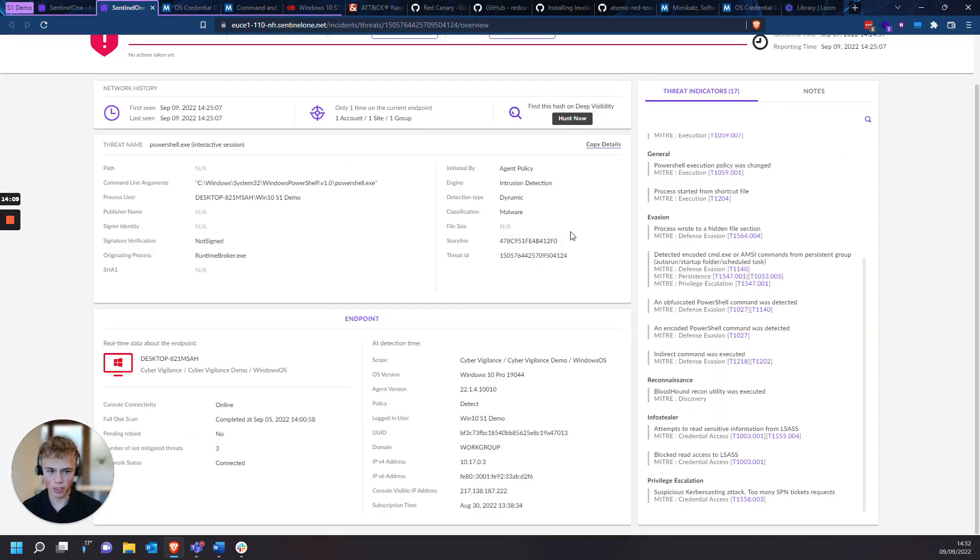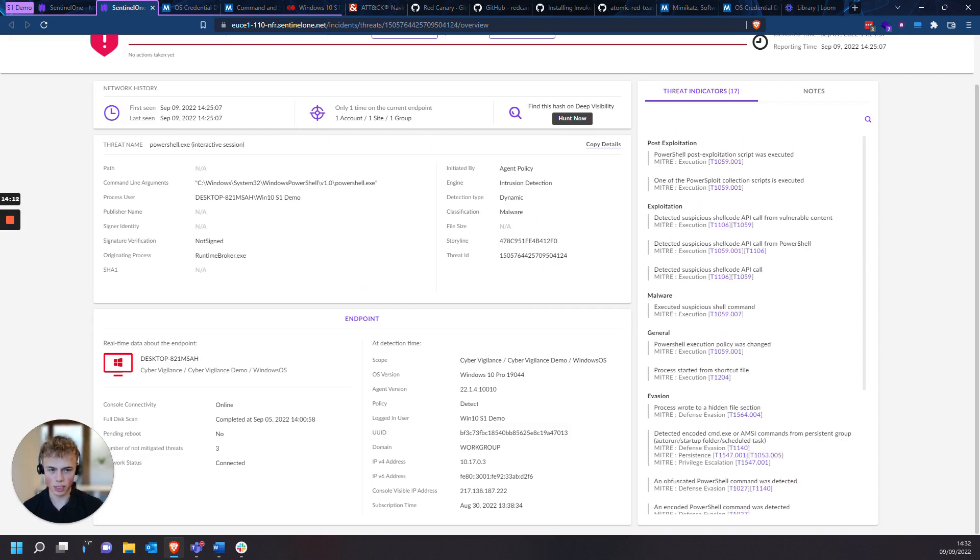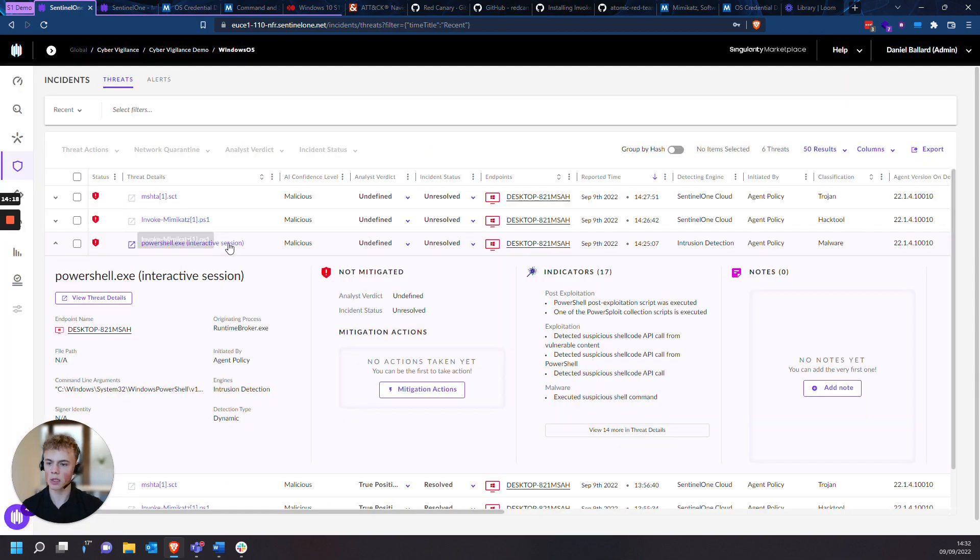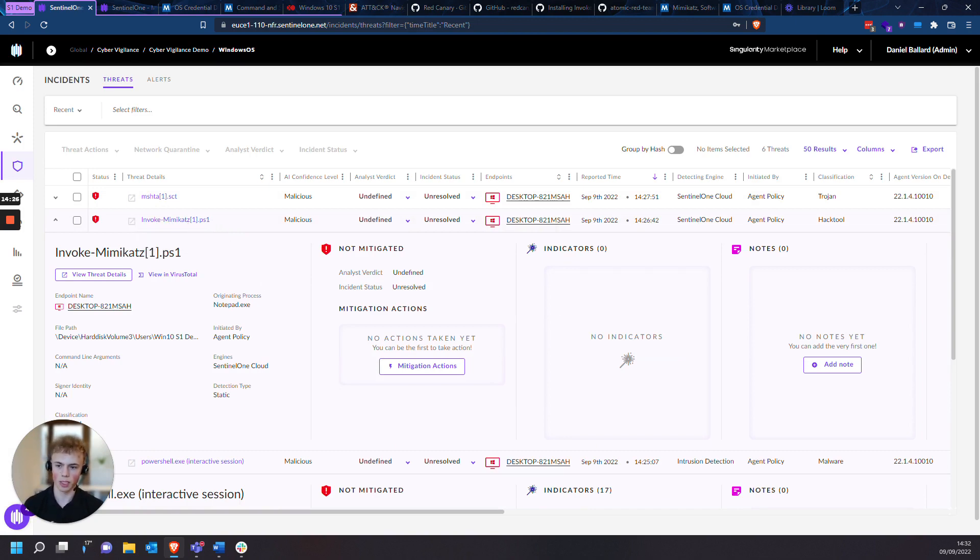Go back onto threat details. So this behavior resonates with multiple tools, but it mainly includes Mimikatz. And above the PowerShell.exe, you can actually see Mimikatz, invoke Mimikatz, with the PowerShell script next to it, as a file extension.